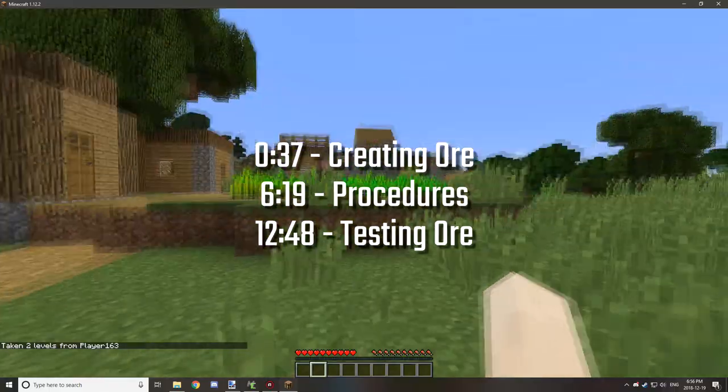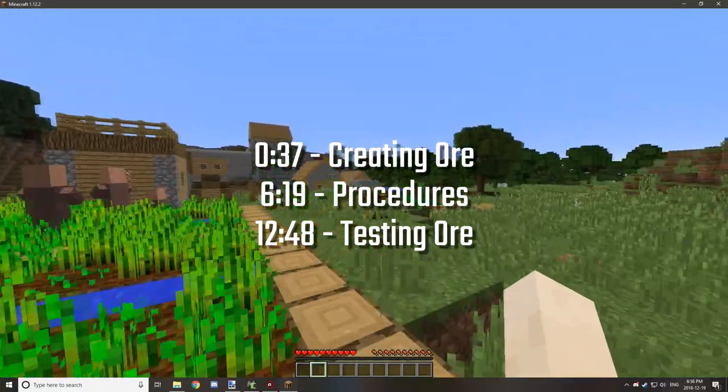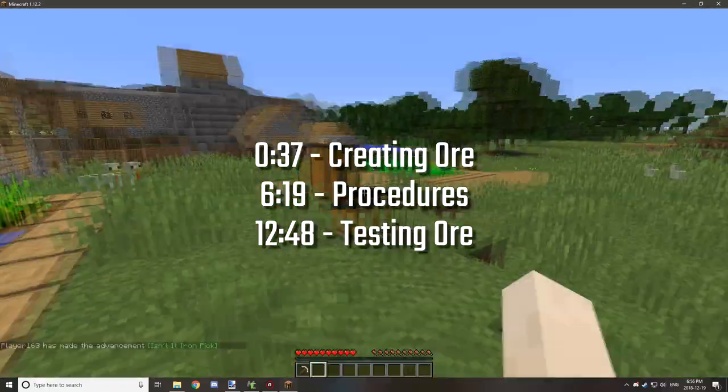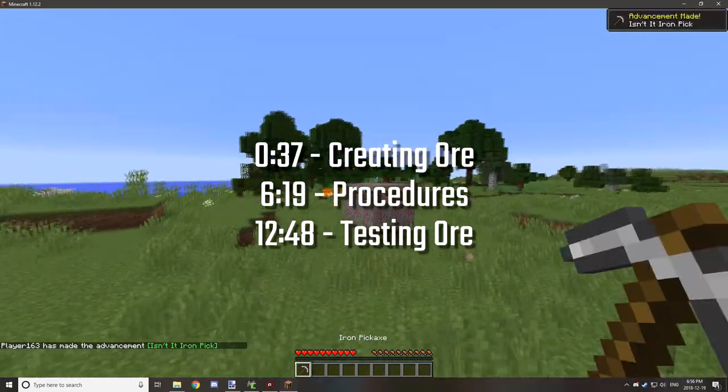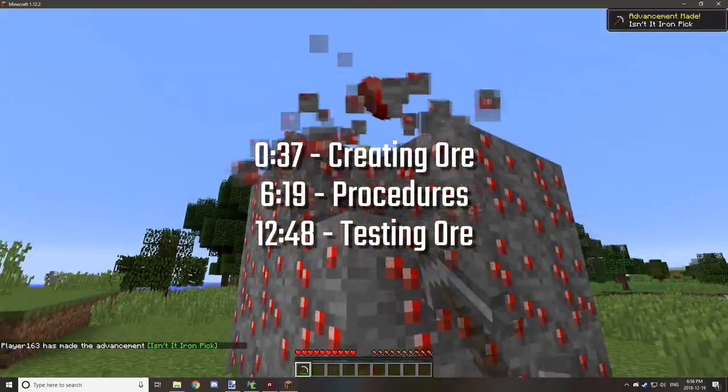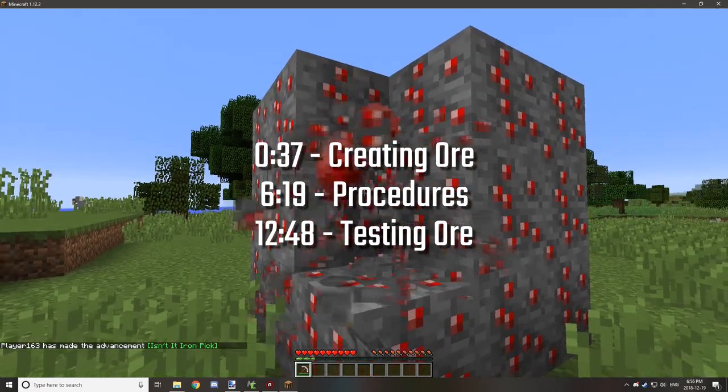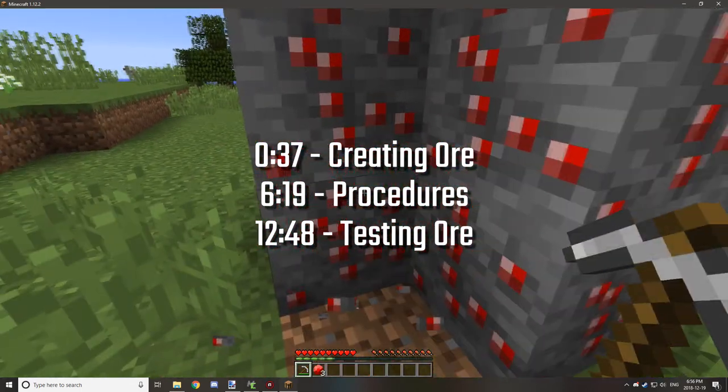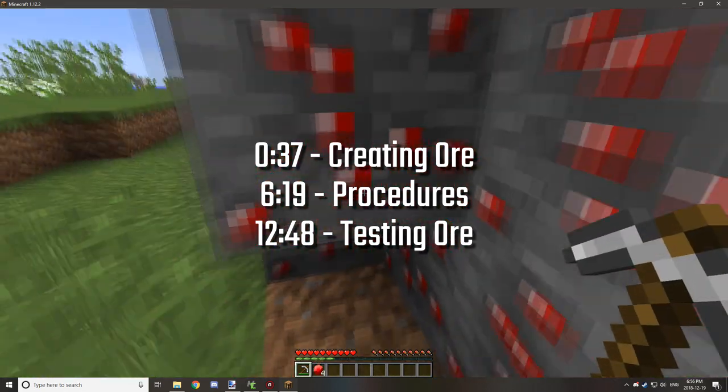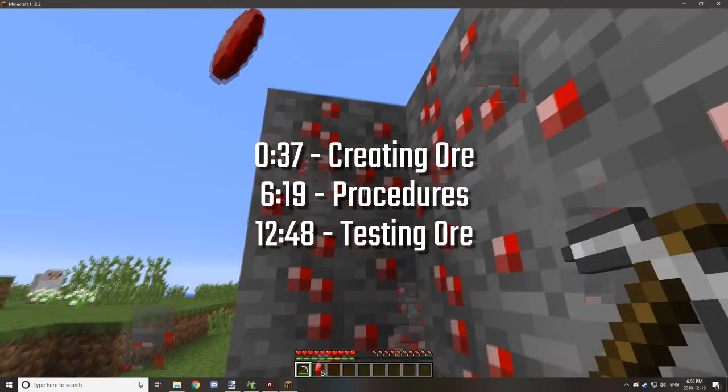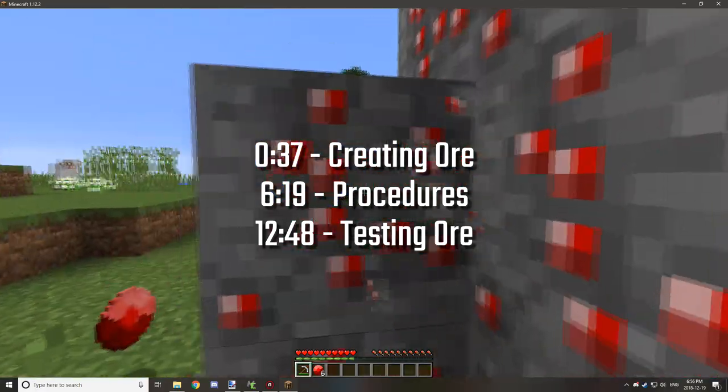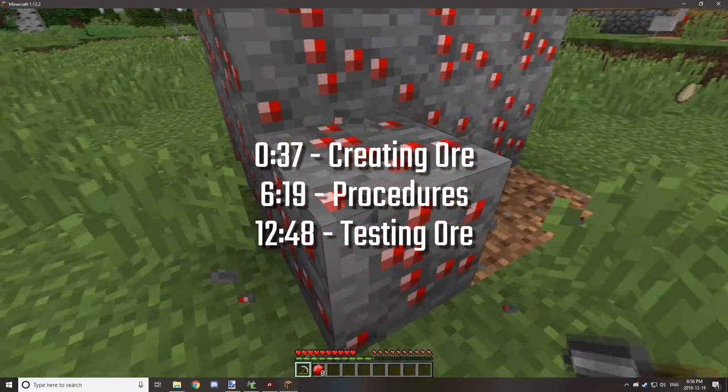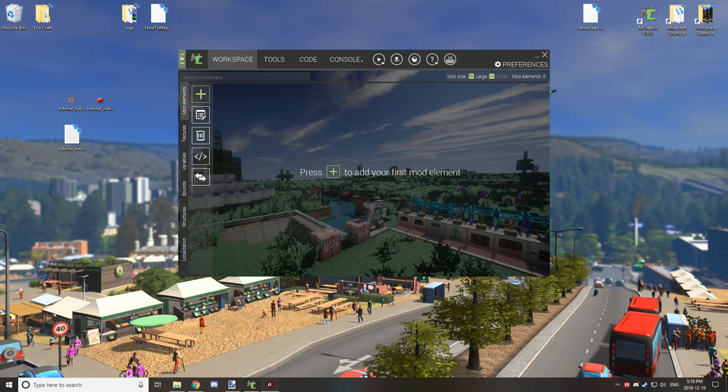Welcome back to another tutorial for mCreator. Today we're going to be working on how to create custom ore. We did do this in a previous tutorial but I realized that I didn't actually make a procedure for dropping experience, so if you want to just skip to the procedure part then you can do so with the timecode provided on the screen, but I'll be going through everything from start to finish.